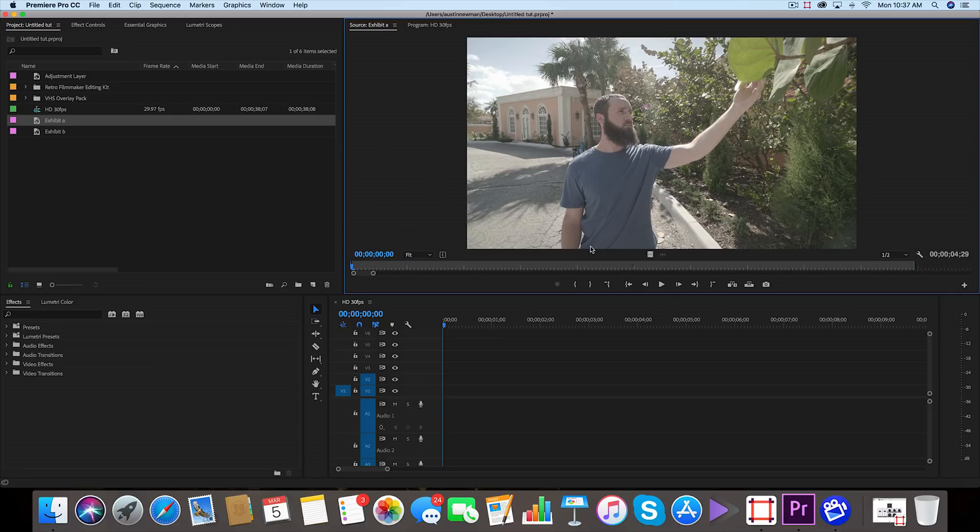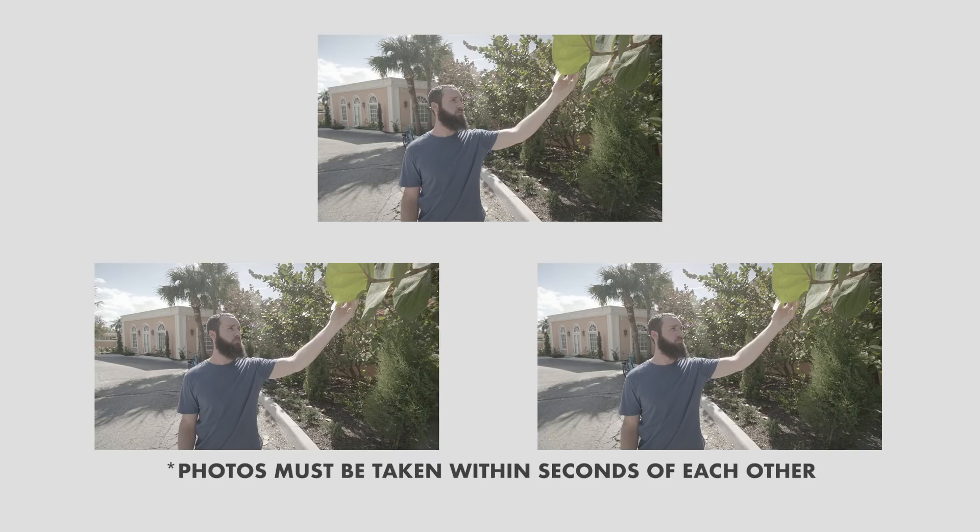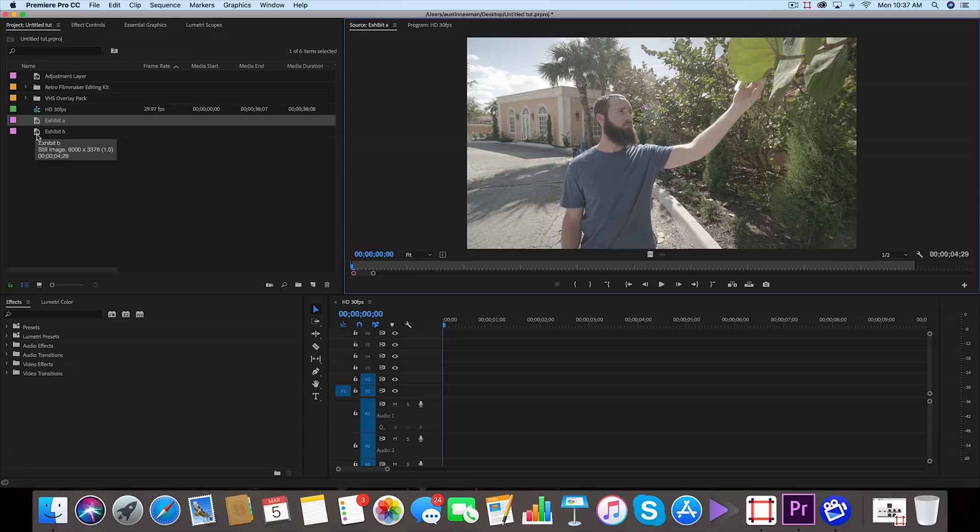What we want to do is shoot two different photos. You can possibly even use three if you'd like. I like to use two, and in this example we're gonna be using just these two photos.